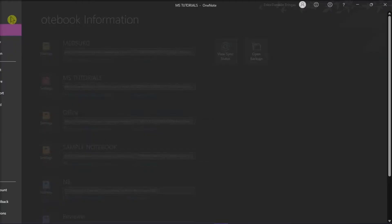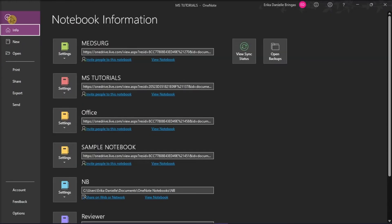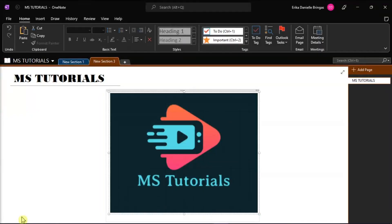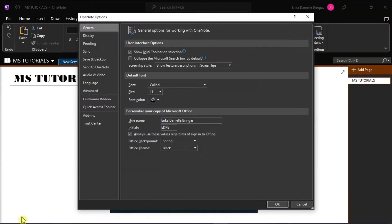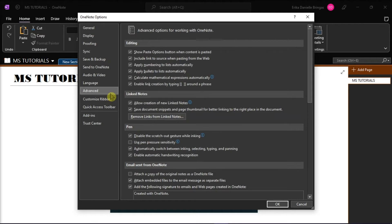simply go to the file tab, and then select options from the categories on the left. The OneNote options window would appear, and then select advance from the left categories.